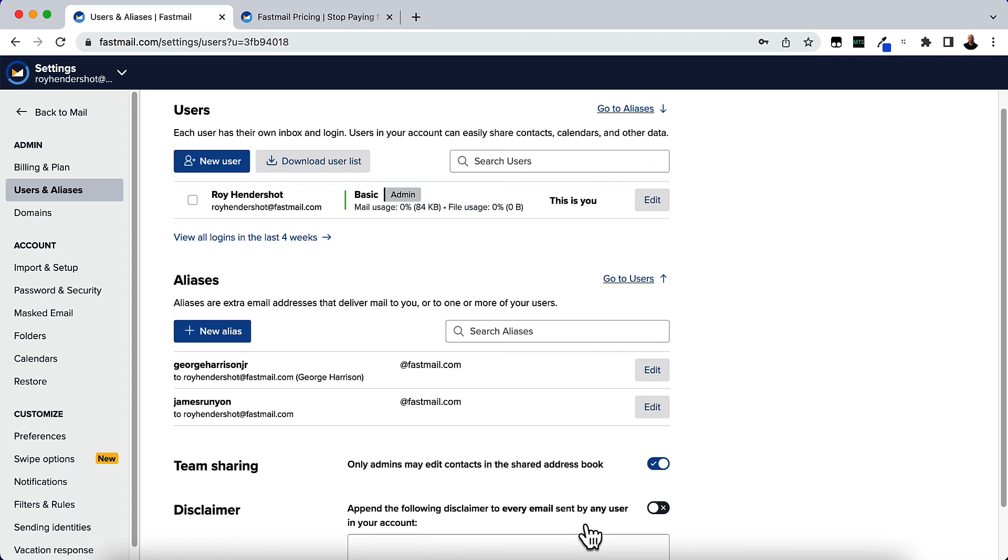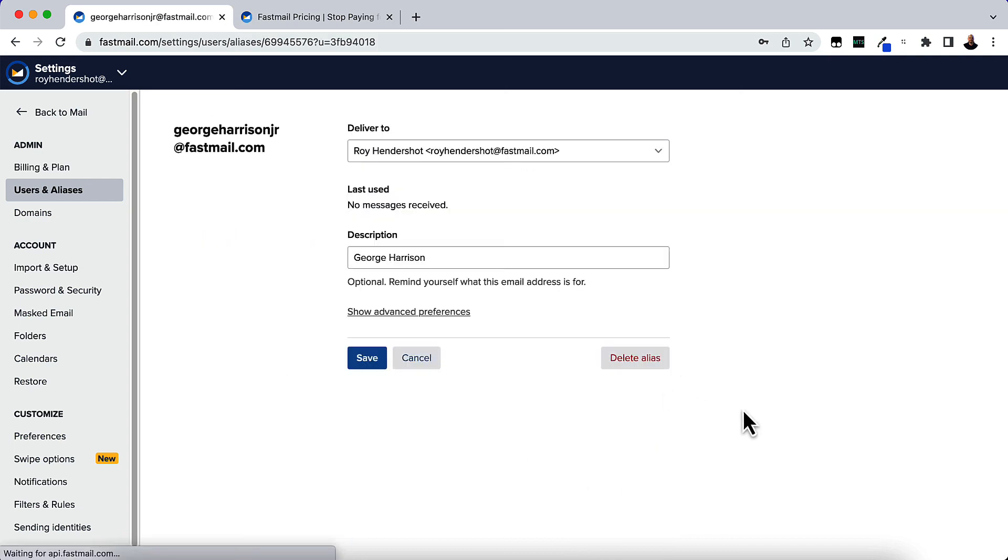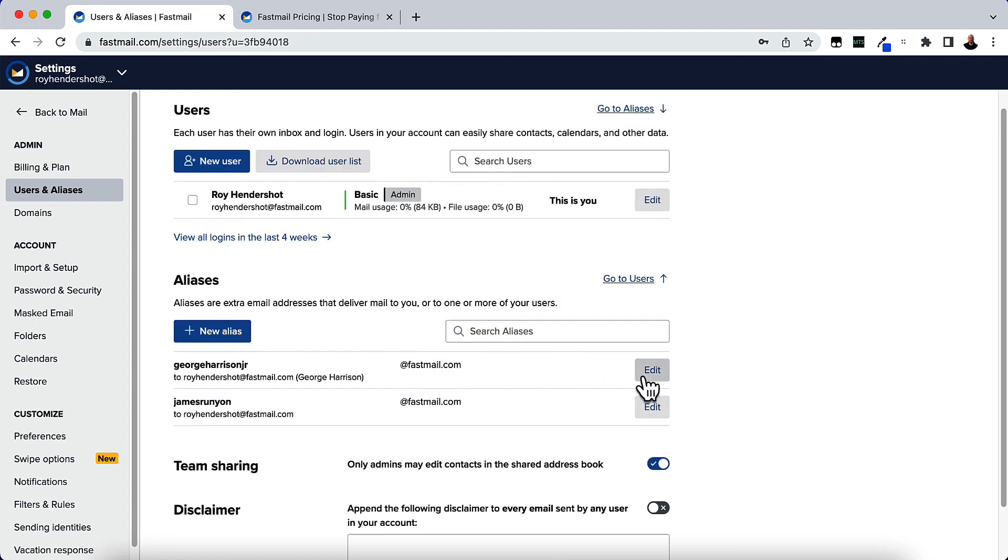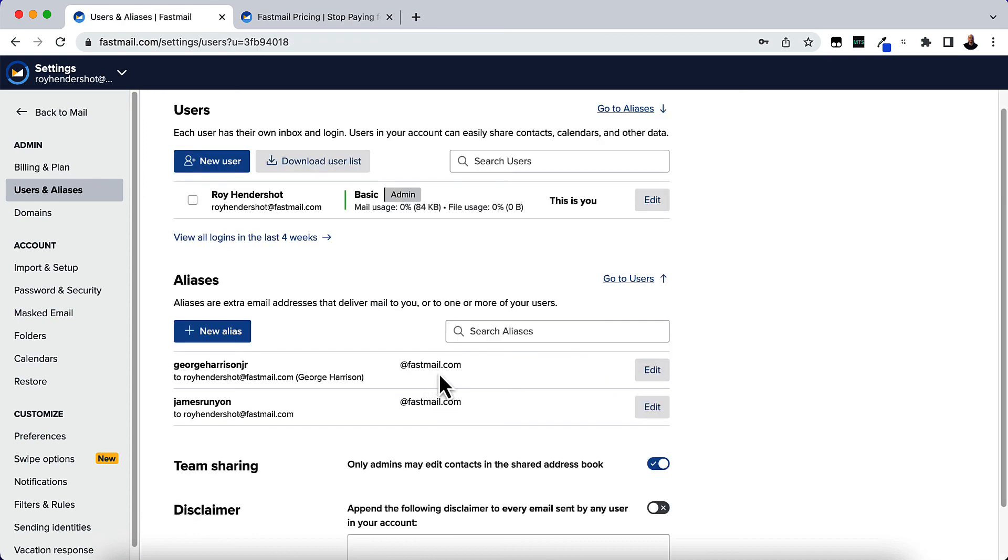You can edit and delete those if you want. If you no longer need it, just click the Edit button and then click Delete Alias.